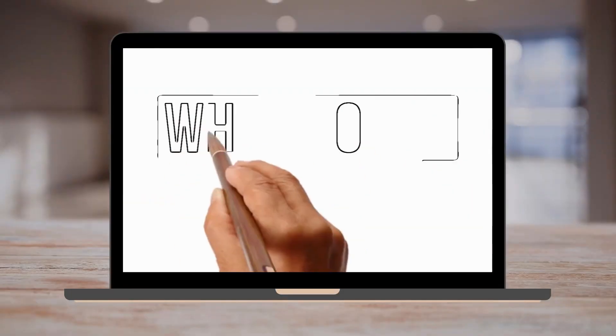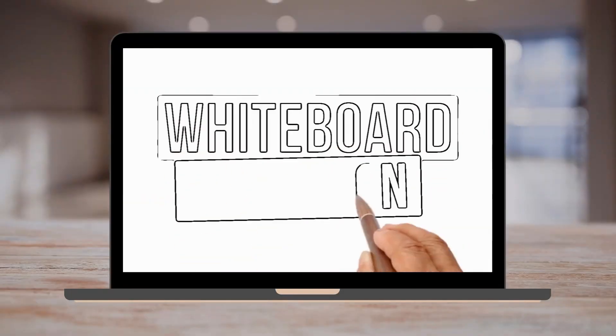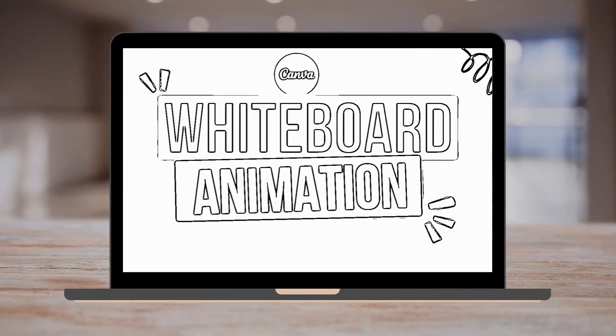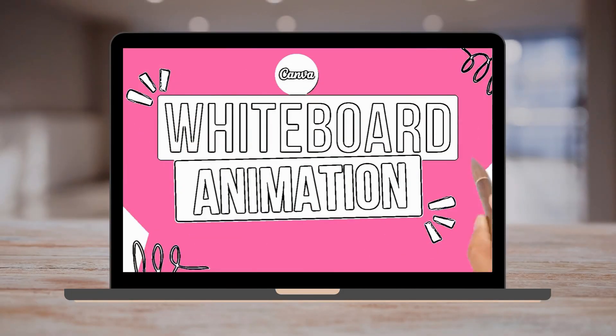Today, you're going to learn how easy it is to create a little animated whiteboard video like this to jazz up a presentation, for example.